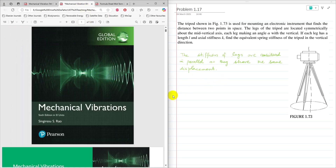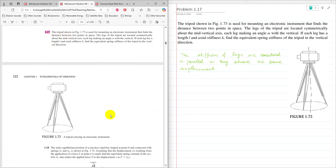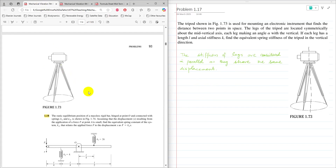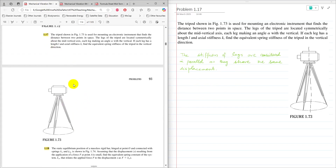The problem is about the stiffness of a spring. This is problem 1.17 in the 6th edition and also 1.17 in the 5th edition. The statement is: the tripod shown in figure 1.73 is used for mounting an electronic instrument that finds the distance between two points in space. The legs of the tripod are located symmetrically about the mid vertical axis, each leg making an angle alpha with the vertical. If each leg has a length L and axial stiffness K, find the equivalent spring stiffness of the tripod in the vertical direction.